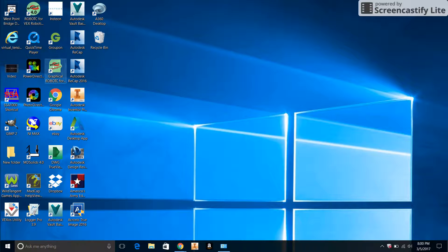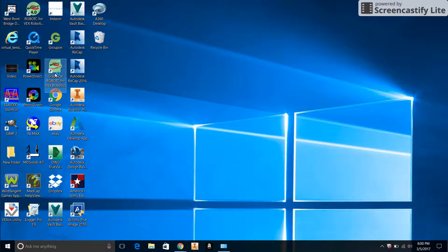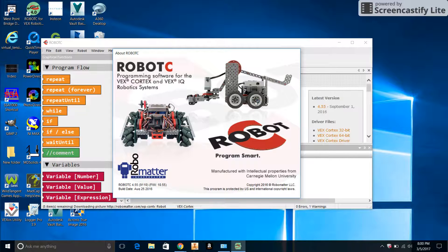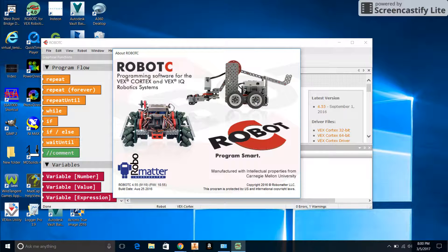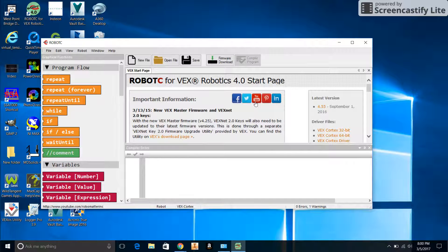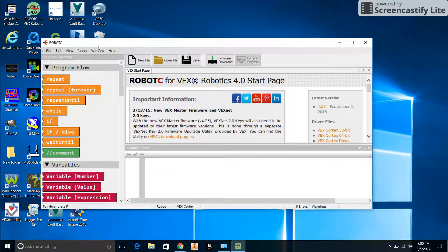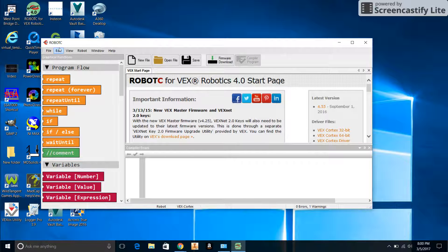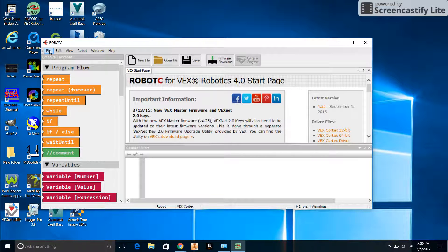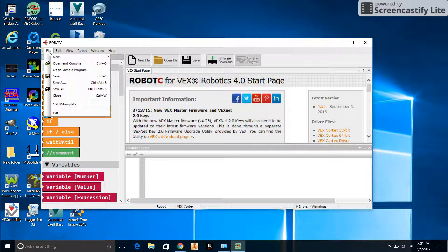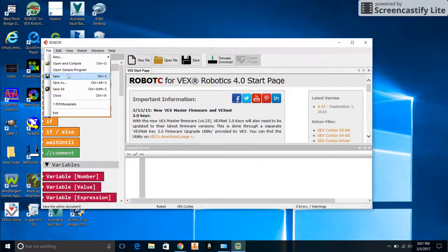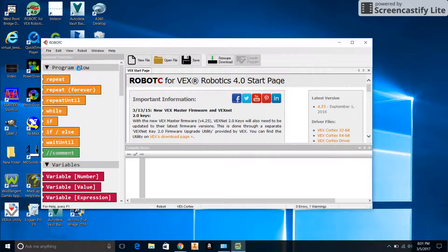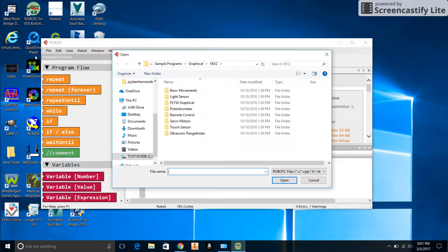We're going to open up RobotC Graphical for VEX Robotics. The program is starting up. Now what we're going to do is open up a Project Lead the Way template. This took me a while earlier, it was kind of a challenge. What you want to do is go to File, Open Sample Program.